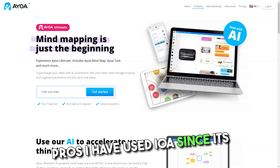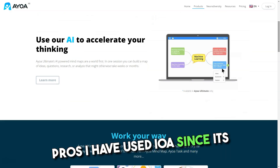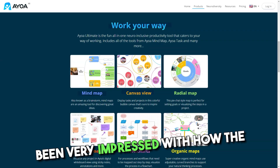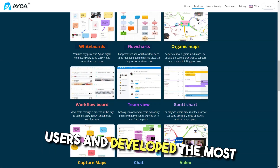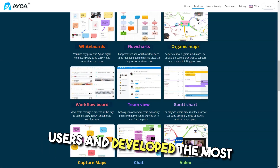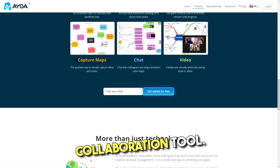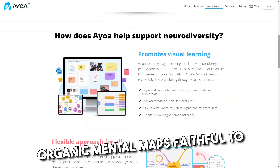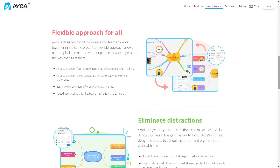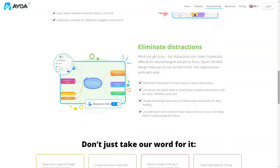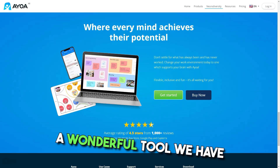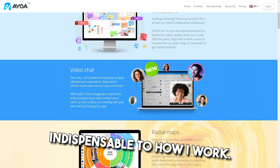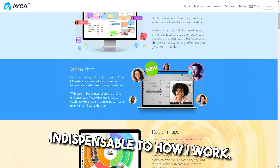Pros: I have used IOWA since its inception as Drop Task and have been very impressed with how the developers have listened to the users and developed the most useful planning and collaboration tool. It is the best software to draw organic mental maps faithful to the principles of Tony Buzan. A wonderful tool we have incorporated into the heart of our business — indispensable to how I work.